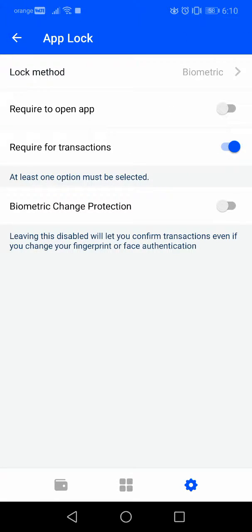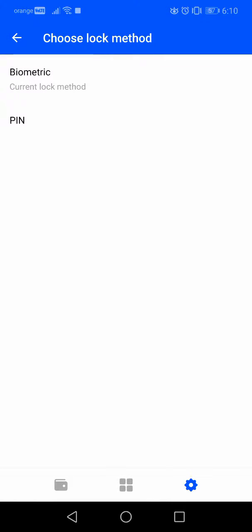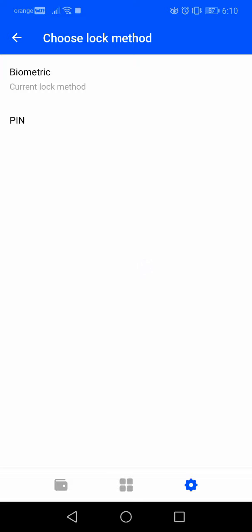When you tap on it you will see this menu where you have different options. First, the lock method — what kind of lock do you use for security. You can use a PIN or a biometric method, which for me is a fingerprint, but you can also use Face ID.